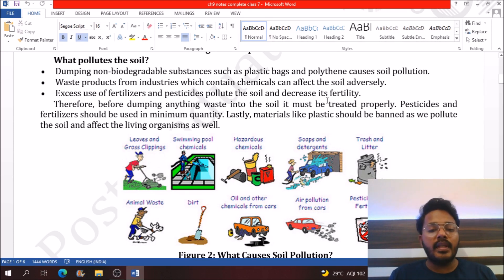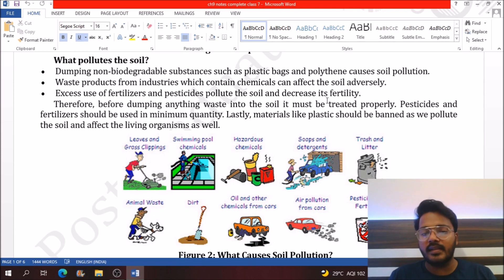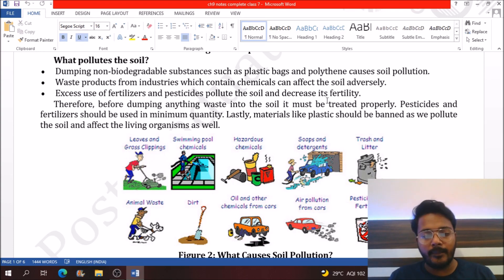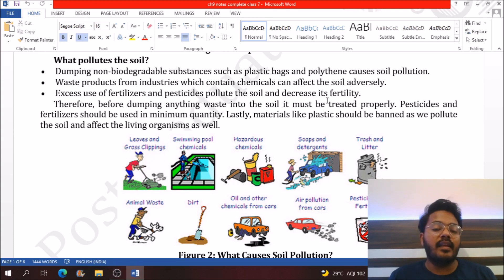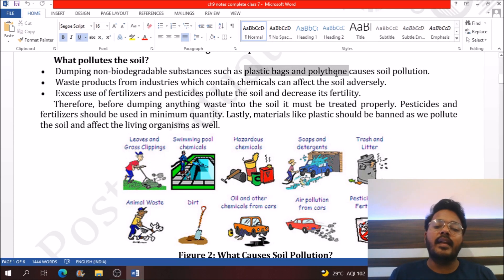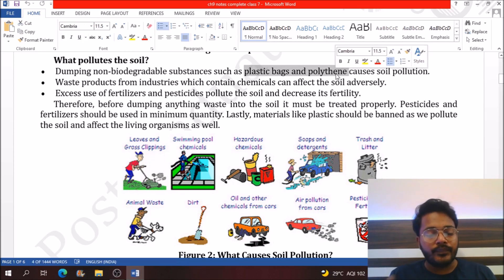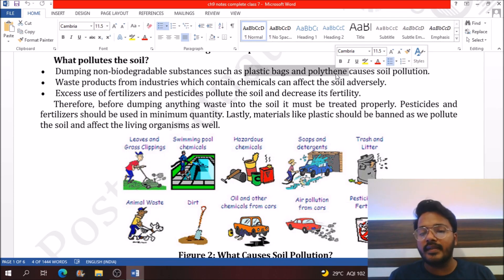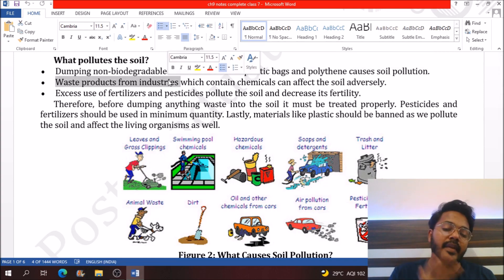Moving to soil pollution — soil pollution simply means the contamination of harmful substances into the soil. Nowadays there are various human activities which lead to soil pollution. In the picture, several such activities are shown. Some factors include throwing plastic bags and polythene into the soil.